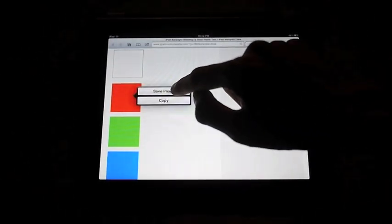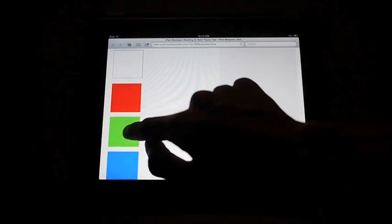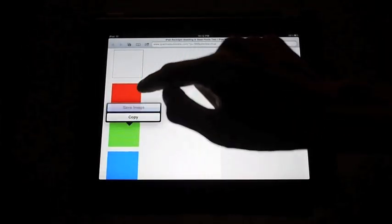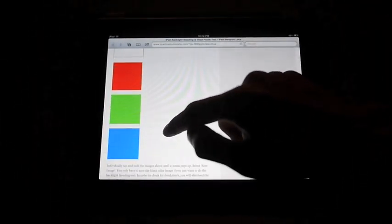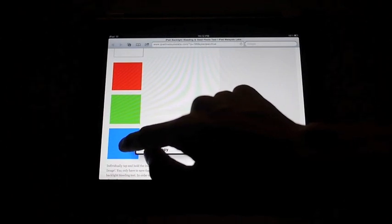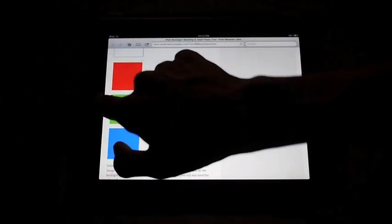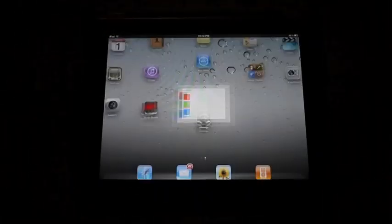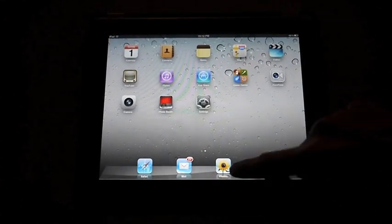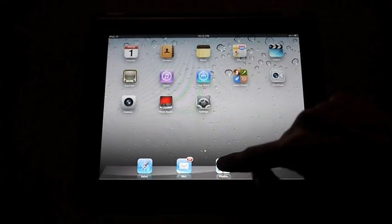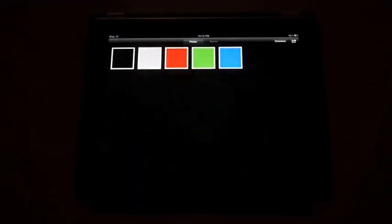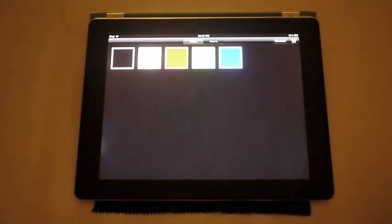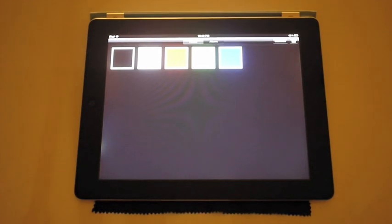Again, it's very easy. Tap and hold, save image. Now go back to the home screen and go to your photos. You'll now have five of the colored boxes that you just saved.